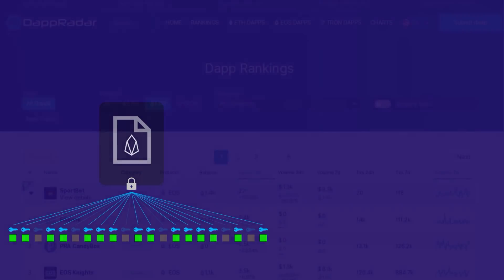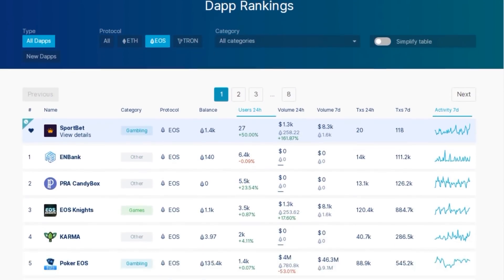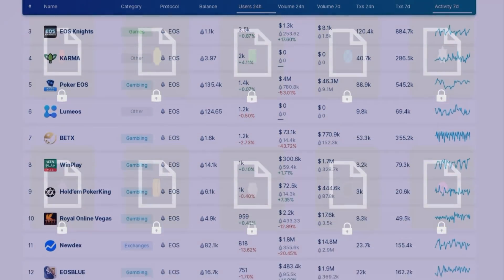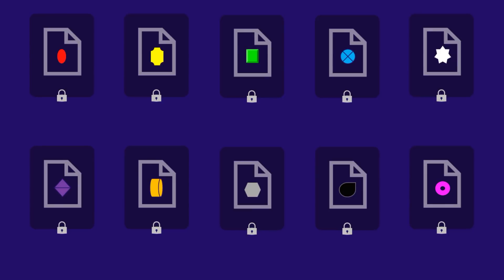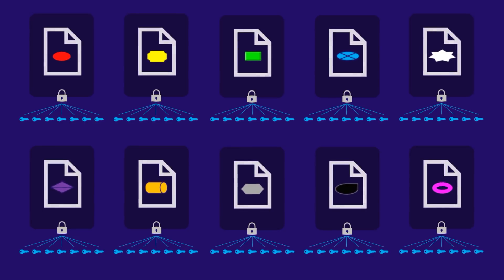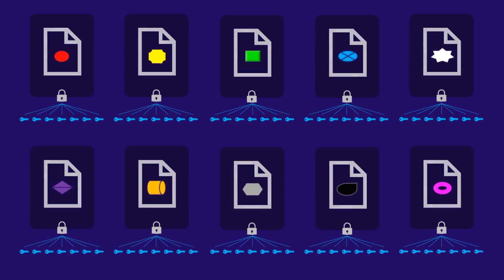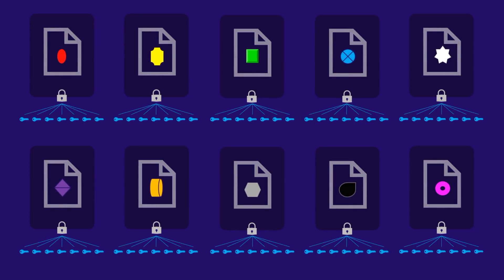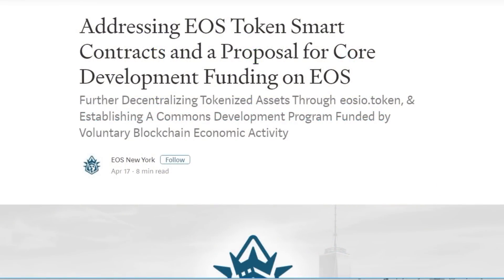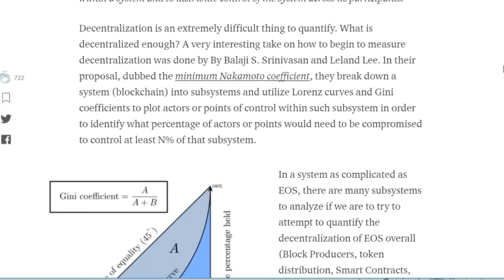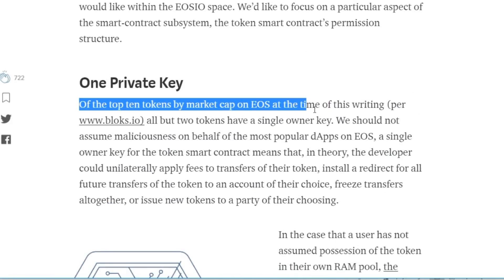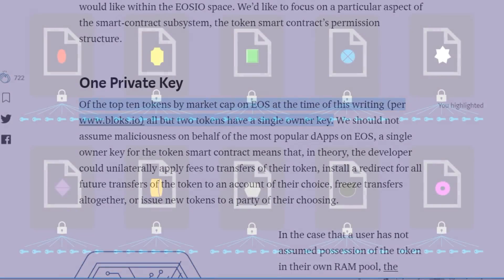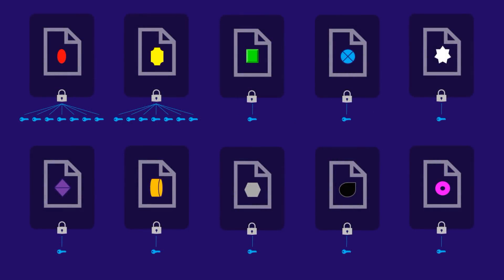Ideally, all applications building on EOS would have a similar multi-sig setup for their own custom tokens, where a decentralized group of people would have to approve any and all changes to the token contracts. This would help ensure that token contracts would only be modified if that modification was truly in line with the desires of the application token holders. The alarming fact that has recently come to light, though, is that the majority of applications have not configured their token contract accounts in this way. EOS New York recently dug into it and reported that, at the time of this writing in mid-April, 8 out of the top 10 applications in EOS still had a single owner key under their permissions for their token contract account.